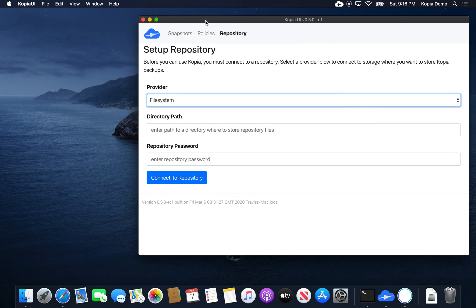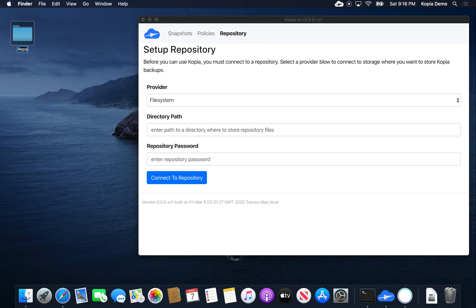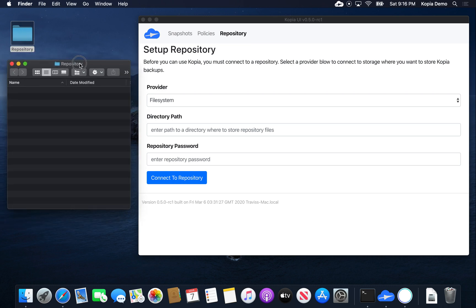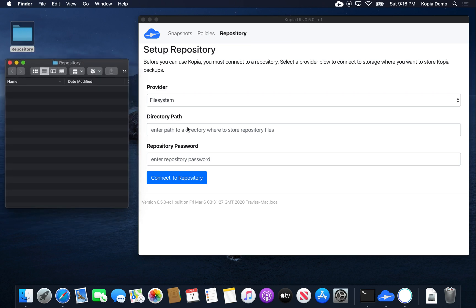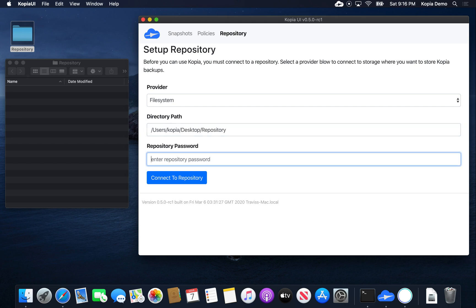Let's create a repository directory on the desktop so that we can see what's going on. Let's open that and enter the path, and let's pick a password. For this demo I'm going to use something very short, but normally you want to pick a much longer and stronger password.